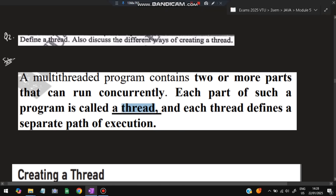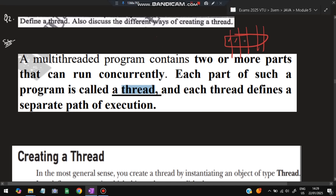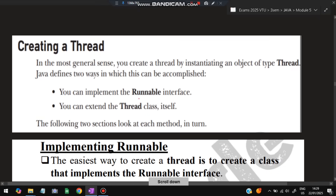The next question is: define a thread. Thread is a very important concept from module 5. A thread is a part of a program. In a multi-threaded program, one program is divided into different parts and each part is called a thread. A multi-threaded program contains two or more parts that can run concurrently. Each part is called a thread, and in a multi-threaded program many threads run together.